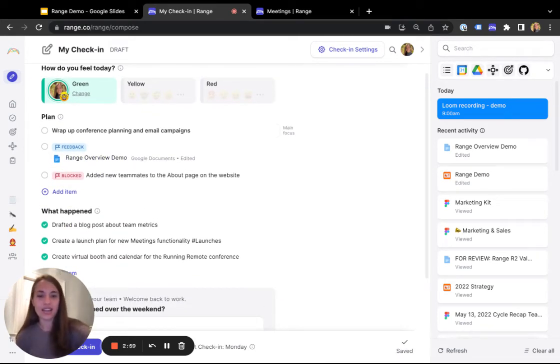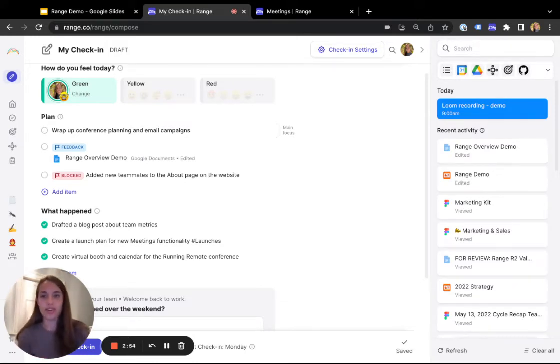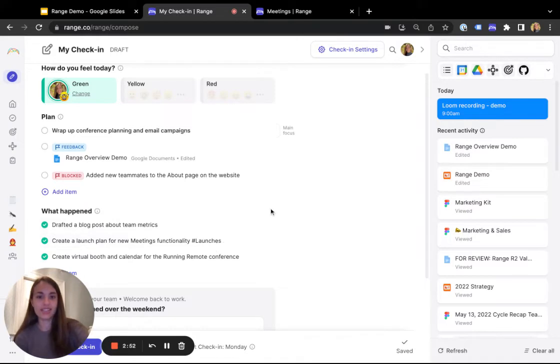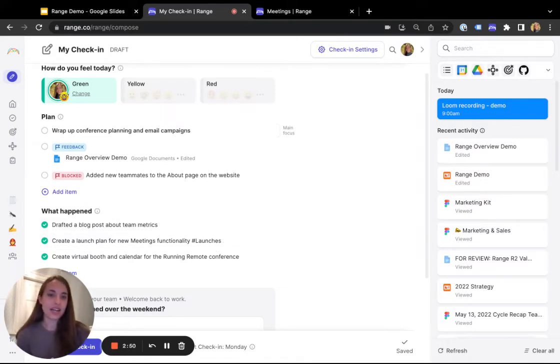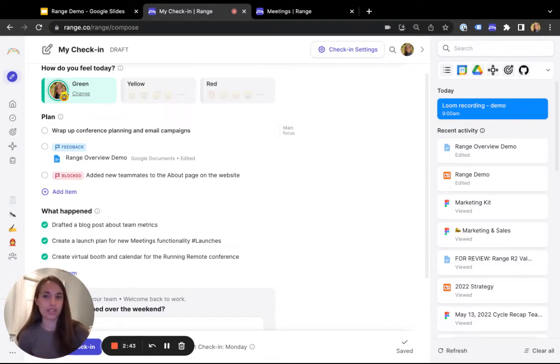Tags work like hashtags in social media. You can use them to associate work items with a specific project or even a broader team goal, like launches. Tagged and flagged items will surface for your team in Range, and they'll also pop up in Slack if you have your workspace connected, so it's super easy for everyone to stay informed.